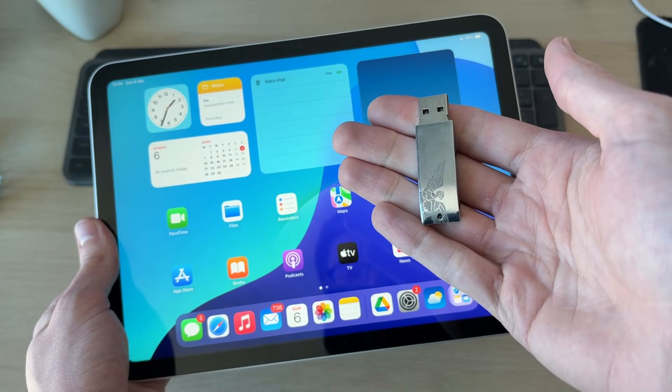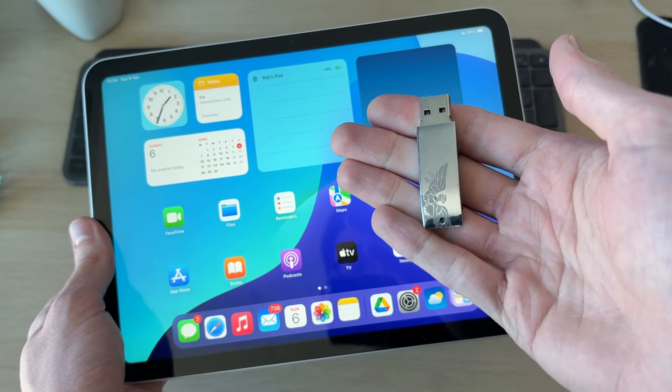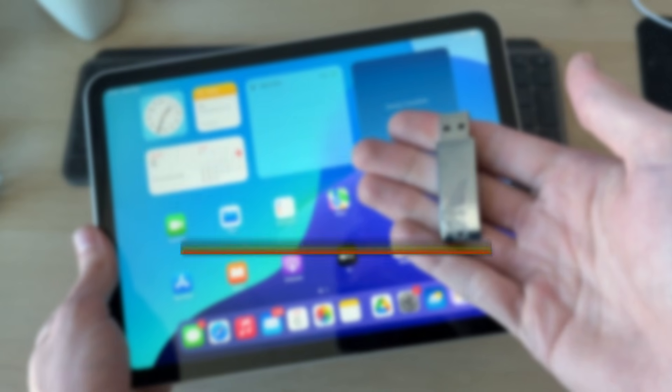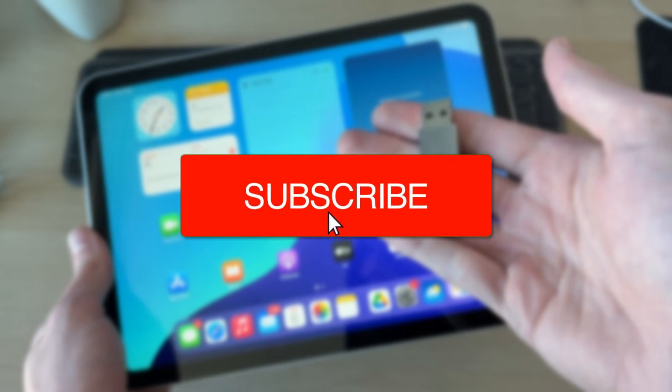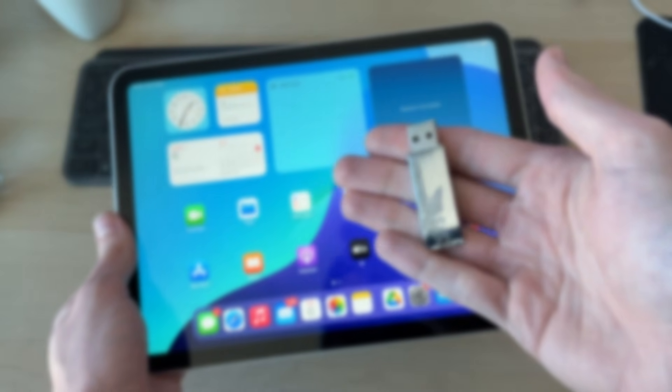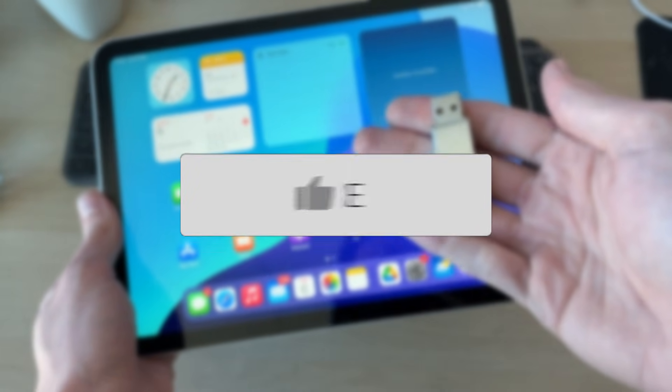We'll guide you through how to connect and use a USB drive on an iPad. If you find this useful, then please consider subscribing and liking the video.